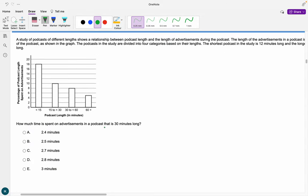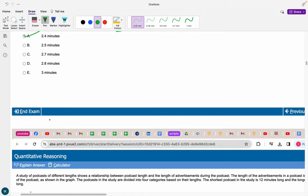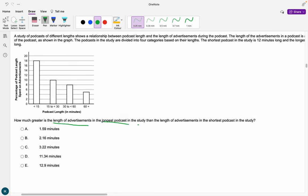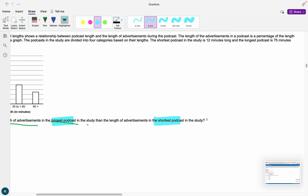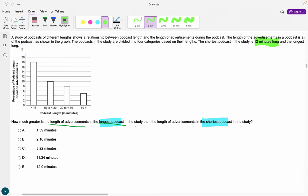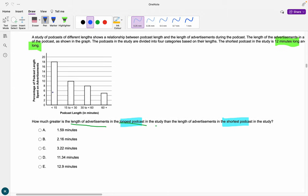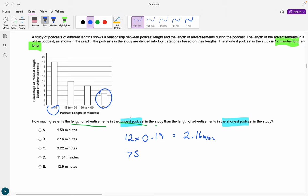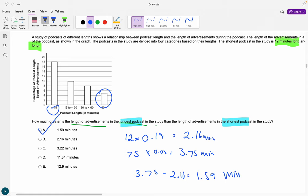How much time is spent on advertising in a 30-minute podcast? A 30-minute podcast falls in the 8% category, so 0.08 times 30 equals 2.4 minutes, making A the answer. For the last question: how much greater is advertising time in the longest versus the shortest podcast? Shortest is 12 minutes at 18%: 12 times 0.18 equals 2.16 minutes. Longest is 75 minutes at 5%: 75 times 0.05 equals 3.75 minutes. The difference is 1.59 minutes, so the answer is A.